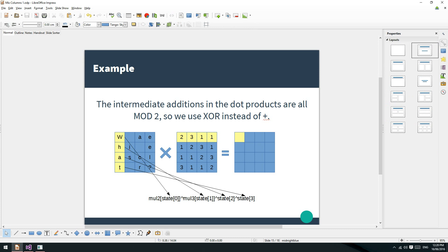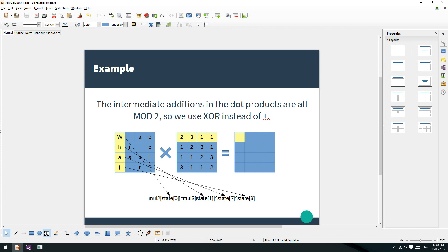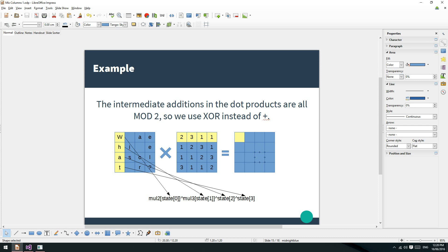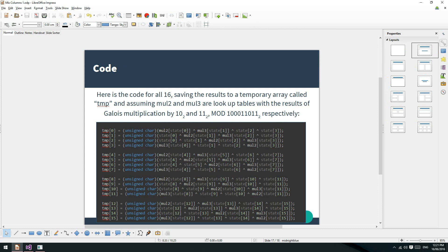What you've got to be careful of is that you can't overwrite the state while you go - you couldn't say state zero equals all of this, because we need state zero to be whatever it was when we compute the other cells of the answer. So you've got to save it to a temporary array, otherwise you'll overwrite the state and look silly in front of your peers. As another example, to calculate another cell, we'd get the dot product of the corresponding column from the first matrix - so A multiplied by one, plus space multiplied by one, plus C multiplied by two, plus R multiplied by three. We're saving each of those 16 little dot products to a temporary array and then copying it to the state.